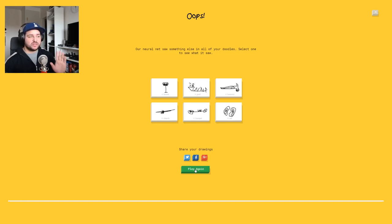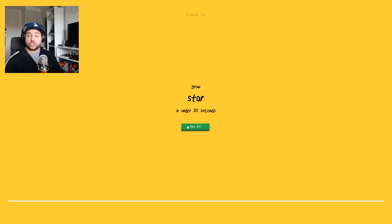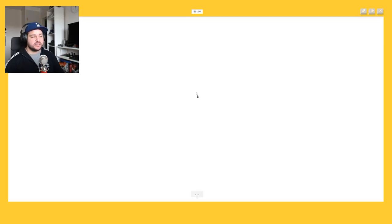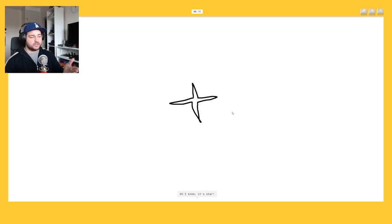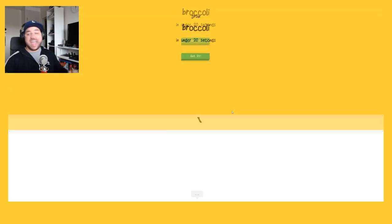Star. Okay star is easy. I see zigzag or boomerang, star. Oh I know it's star, star.